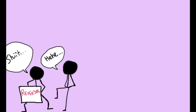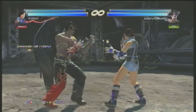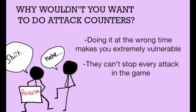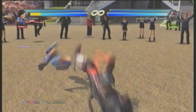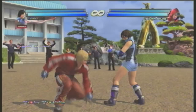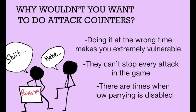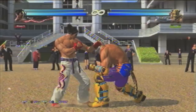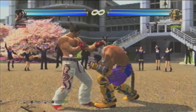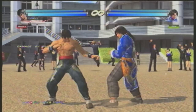Now why wouldn't you want to do attack counters? Doing it at the wrong time makes you extremely vulnerable — this can easily happen if you spam a reversal or parry, as your opponent can catch on and bait you into doing it. Attack counters also can't stop every attack in the game — for example, lasers, and more commonly, grabs. Surprisingly, you can't reverse crouch jabs either, but because crouch jabs are special mids, you can low parry them. There are also times when low parrying is actually disabled — probably to stop people from spamming down-forward inputs. For example, Asuka's down back 4 series can be low parried at any point on hit, but this is not the case with King's low kicks — one kick must be blocked first before you have enough recovery to low parry.